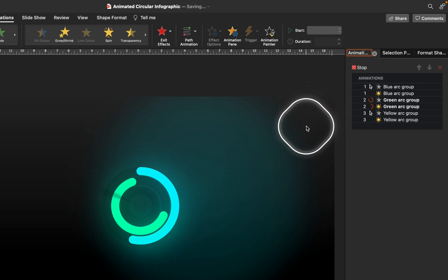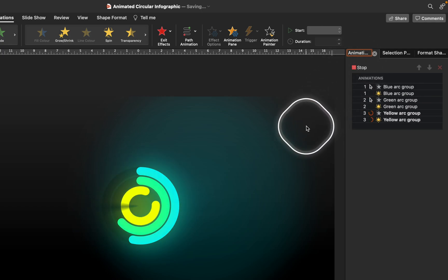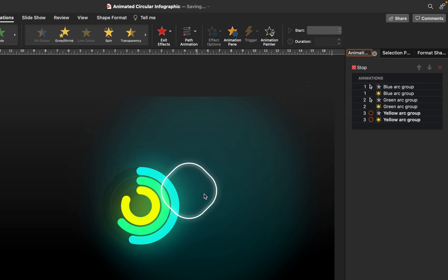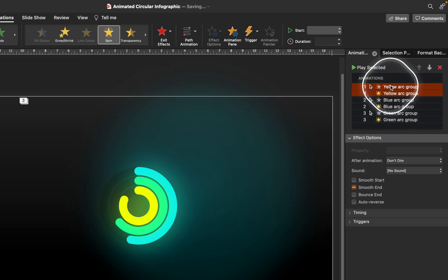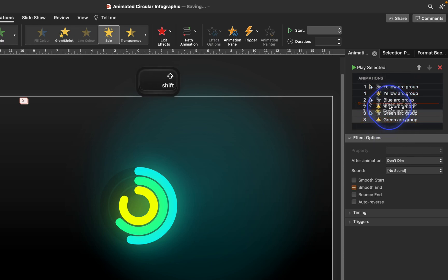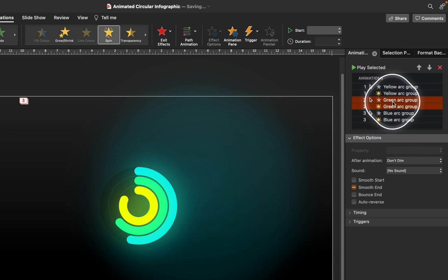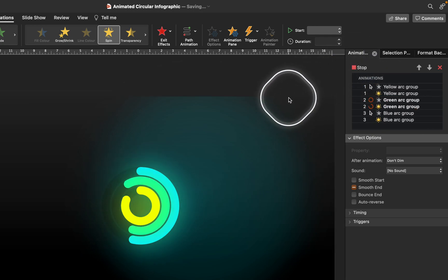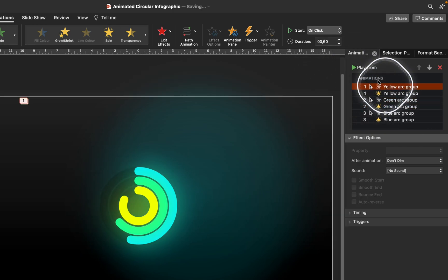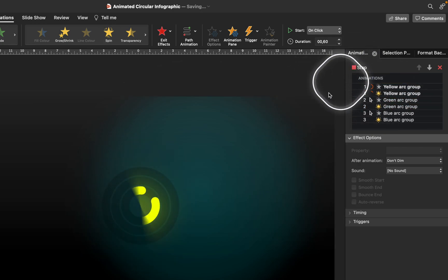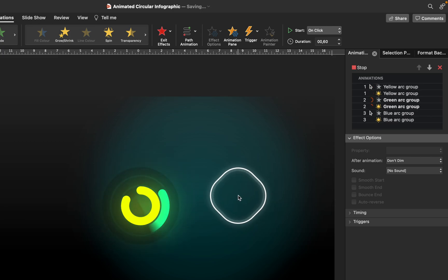All animations have been added. If you'd like to change the order of animations, you can do that easily in the Animation Pane — for example, bring the yellow animations to the top and the green animations to the middle so all animations play in the desired sequence.